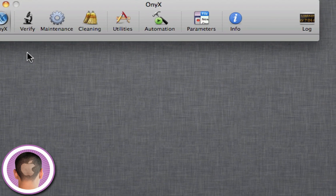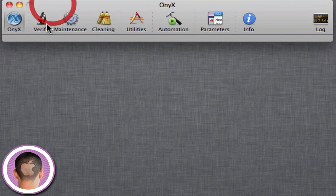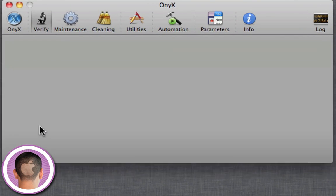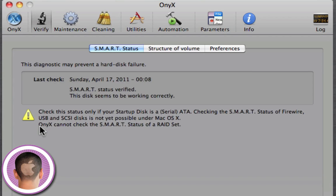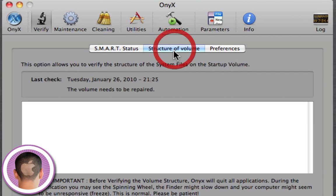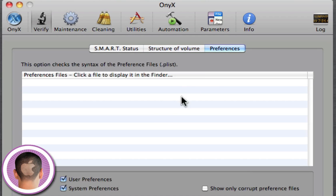So from here, you're going to see a window here and you have different options. I can click Verify and I'm going to be able to check the SMART status like I did before, the structure of the volume, which is just verifying the startup disk, and then I have some preferences that I can switch around.